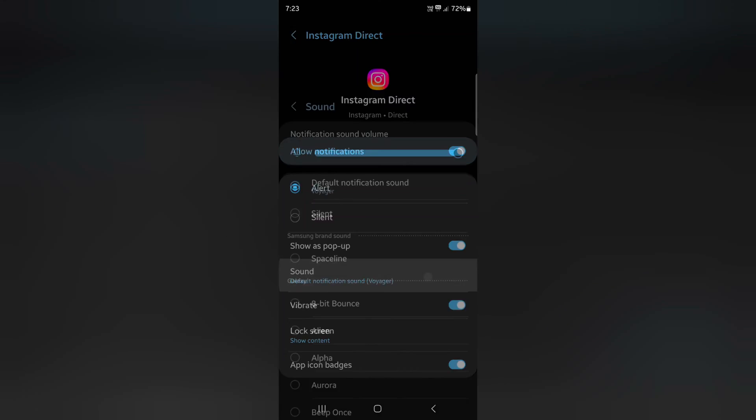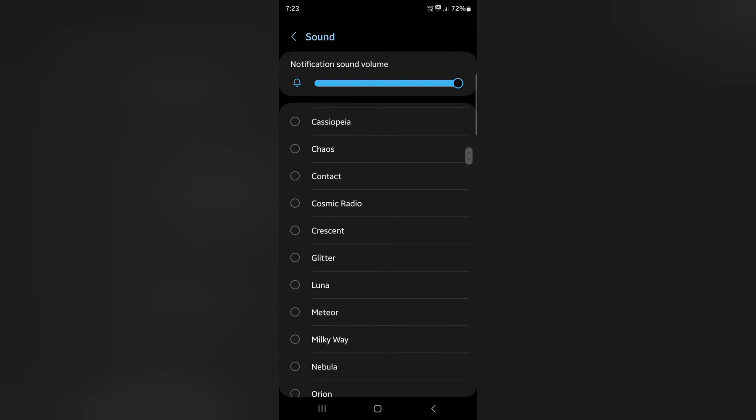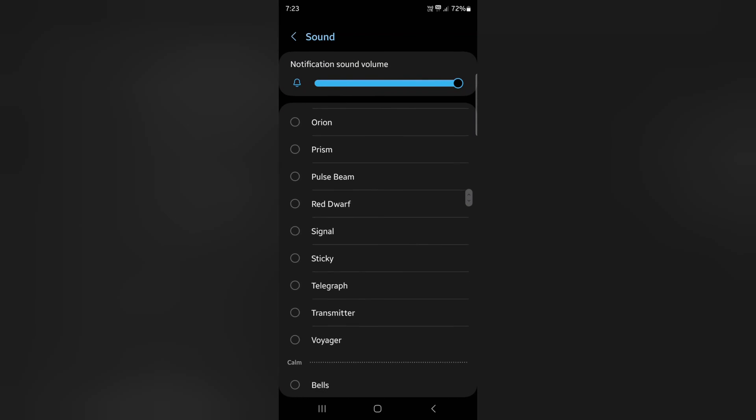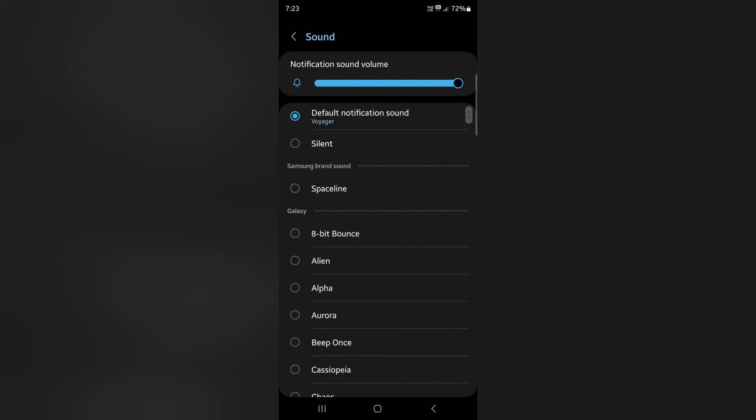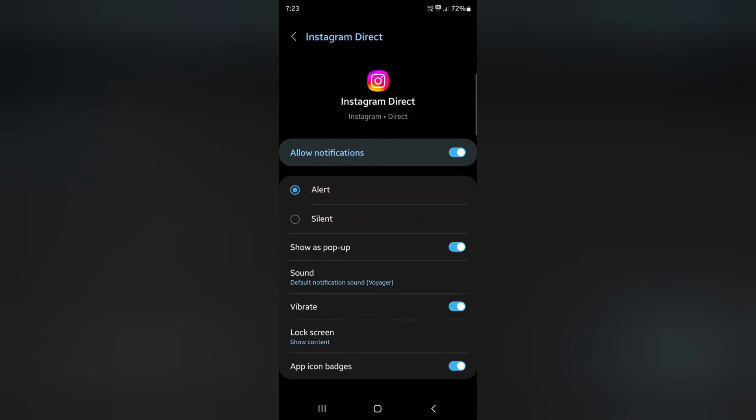Tap on sound. Now choose the sound you want to get notifications about your Instagram messages.